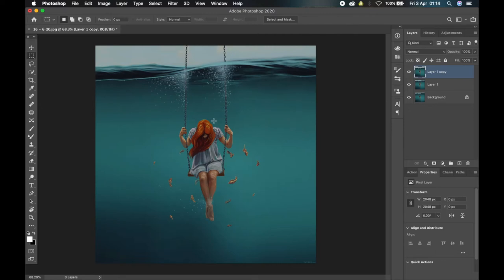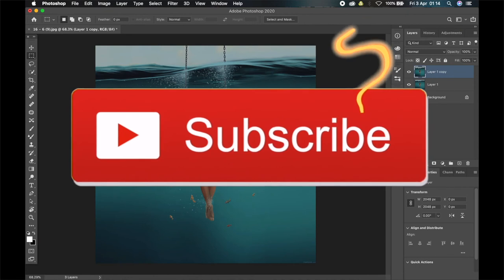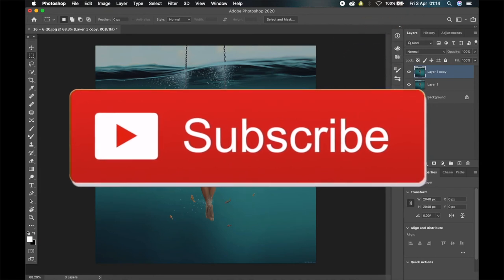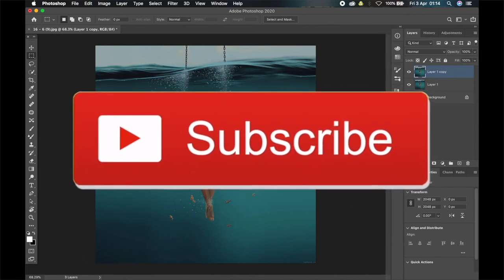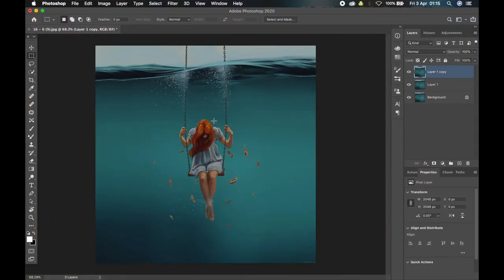With those three features, you can save a lot of time when working on huge projects or anything in Photoshop. That's it for this video guys — I hope you learned a thing or two. If you did, click the like button. If you have a question, drop a comment below. If you're new to this channel, click the subscribe button and ring the bell icon so you don't miss other awesome videos in the future. See you guys in the next one.